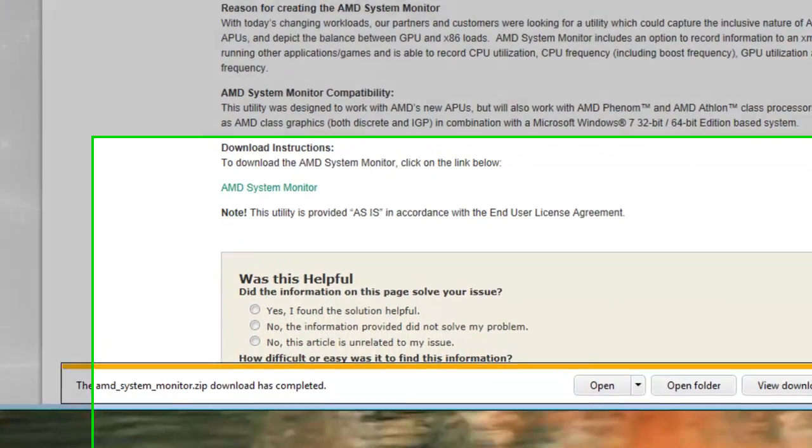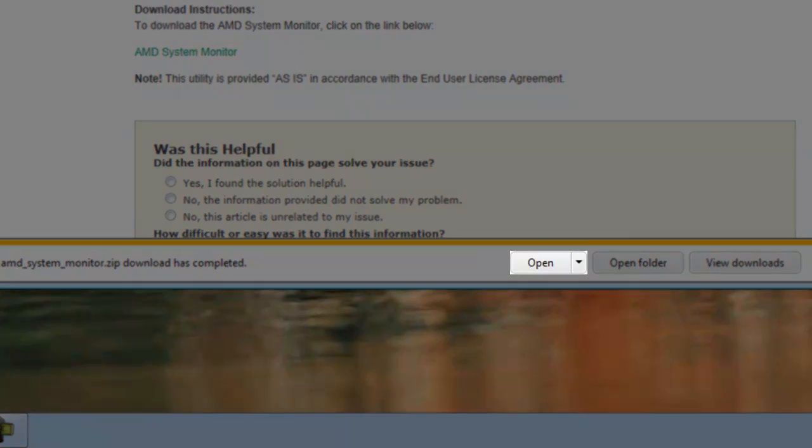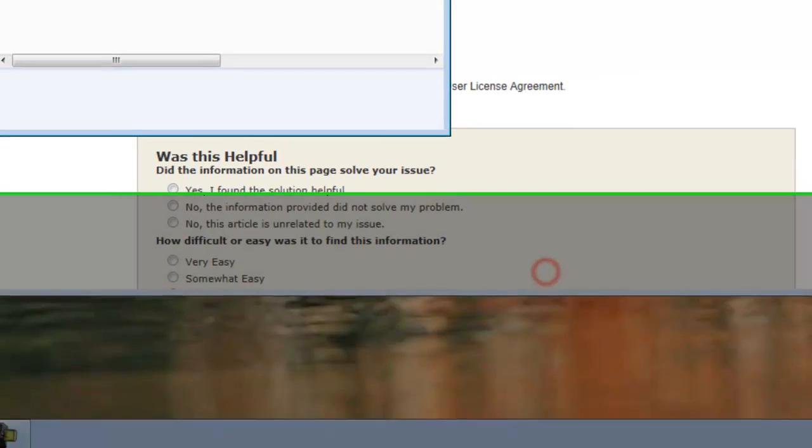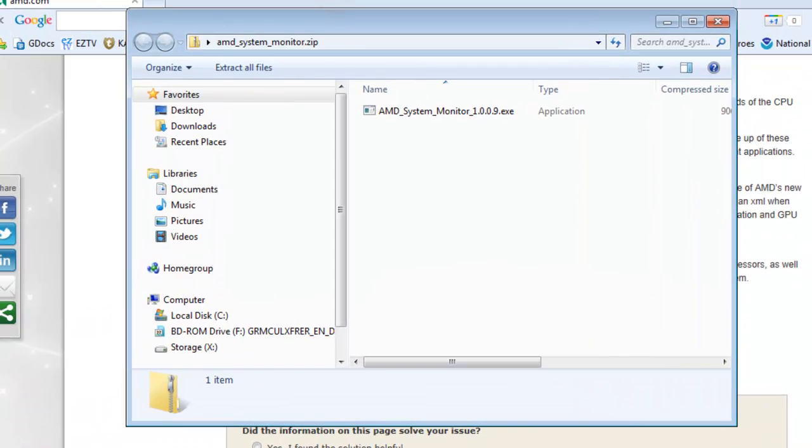When the download finishes on the download information bar, click the Open button. The zip file contains the installation files, but we need to extract the contents before we run the installer. Otherwise it will error out.